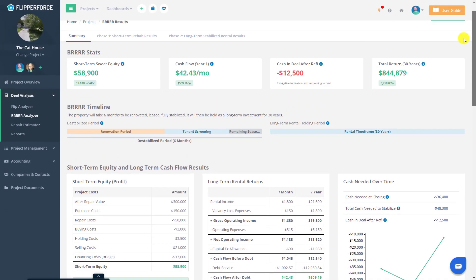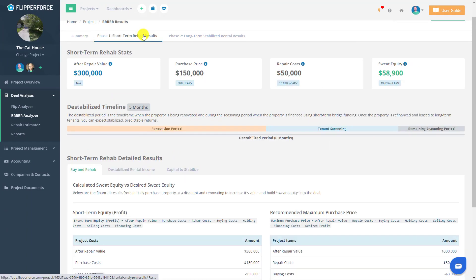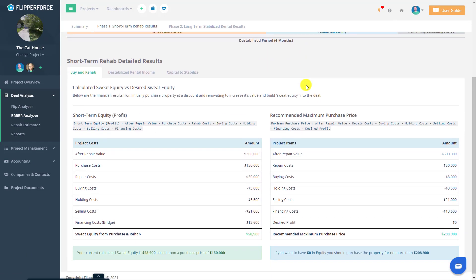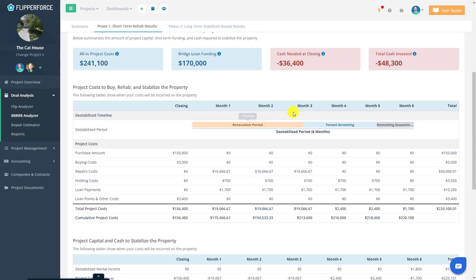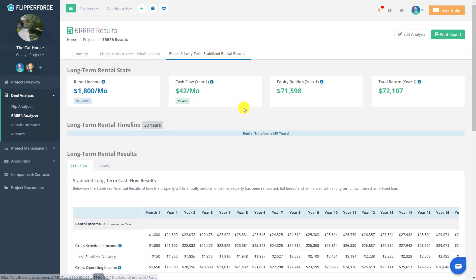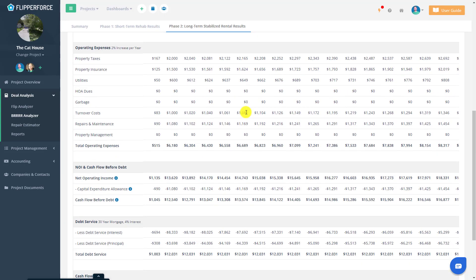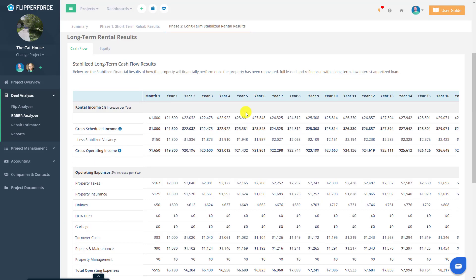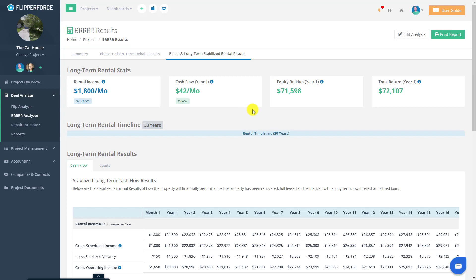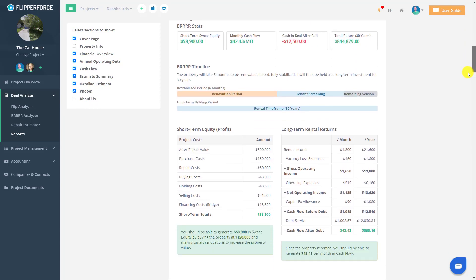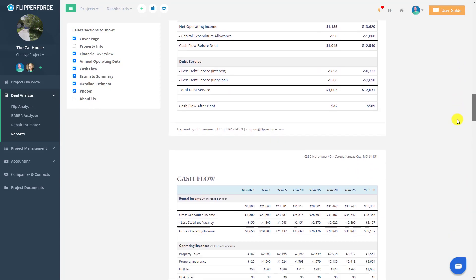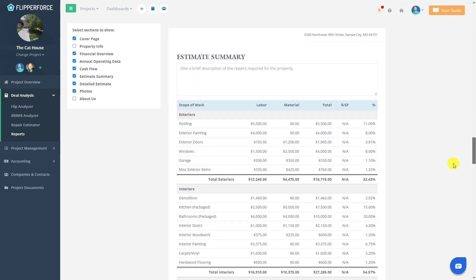If you want a detailed breakdown of both the short-term buy and rehab phase and the long-term rent and refinance phase, you can click on the detailed tabs at the top, which dive deeper into the financial results of each phase. All of your financial results are then used to generate professional investment packets that you can print to PDF or share with business partners, lenders, and clients to build credibility and raise money for your deals.